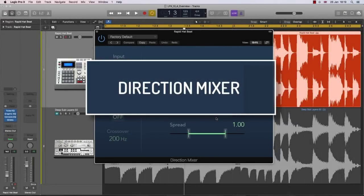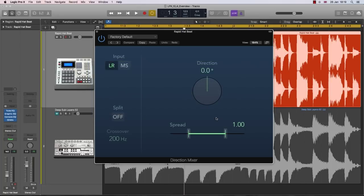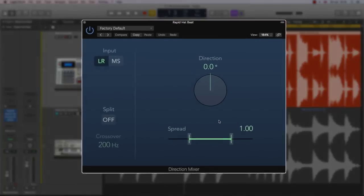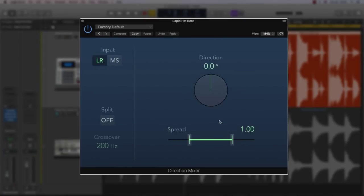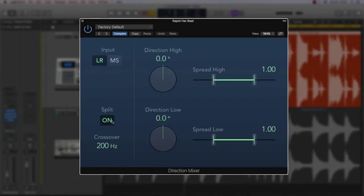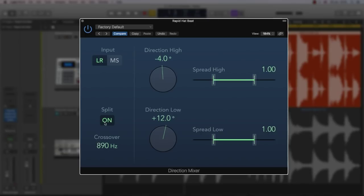The Direction Mixer. This one, not many people will be talking about, but I think is going to be really, really useful. The Direction Mixer can now be split into two frequency bands. This allows users to set a crossover point and then independently adjust the width of the band.